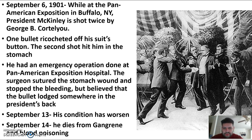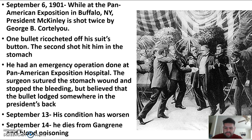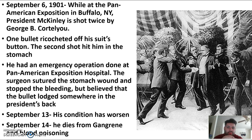On September 6, 1901, while at the Pan-American Exposition in Buffalo, New York, President McKinley was assassinated. His assassin put a handkerchief over his gun, and when McKinley came to shake his hand, he shot him twice. McKinley liked to go shake hands with the people — people in his administration warned him against it, but he wanted to meet them. Nearby bystanders tackled the assassin and began beating him, but McKinley actually stopped them.